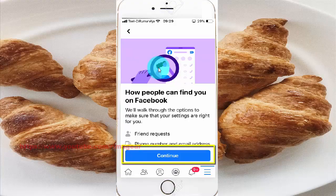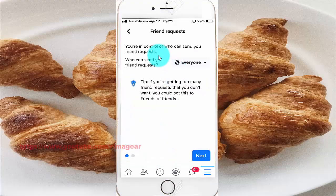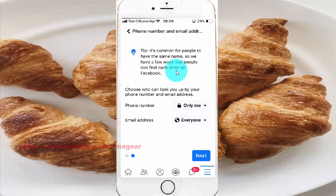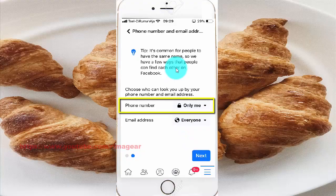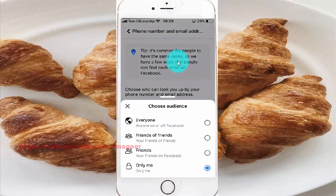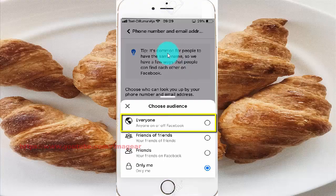Tap Continue, then tap Next. Tap the phone number drop-down menu and select Everyone.